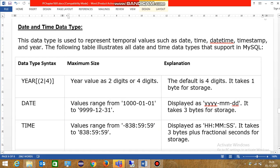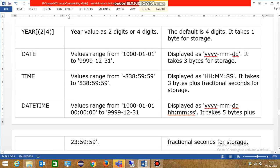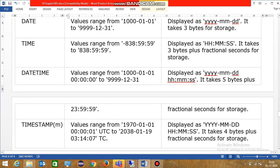So first look at year, year values as two digits or four digits. Next date, this is its range and its values. Then time, its range. Date, datetime, timestamp.